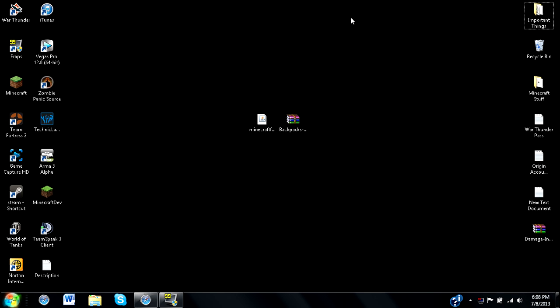Alright, hey there everybody, so today I will be showing you how to install Minecraft Forge for version 1.6.1 of Minecraft. I know I'm a bit late on this as this update for Forge came out several days ago, I think it was at least a week ago.